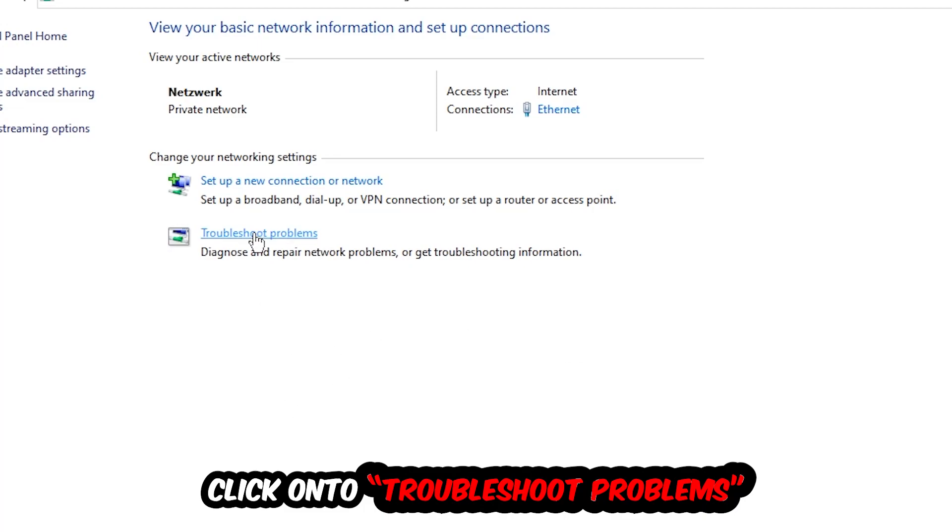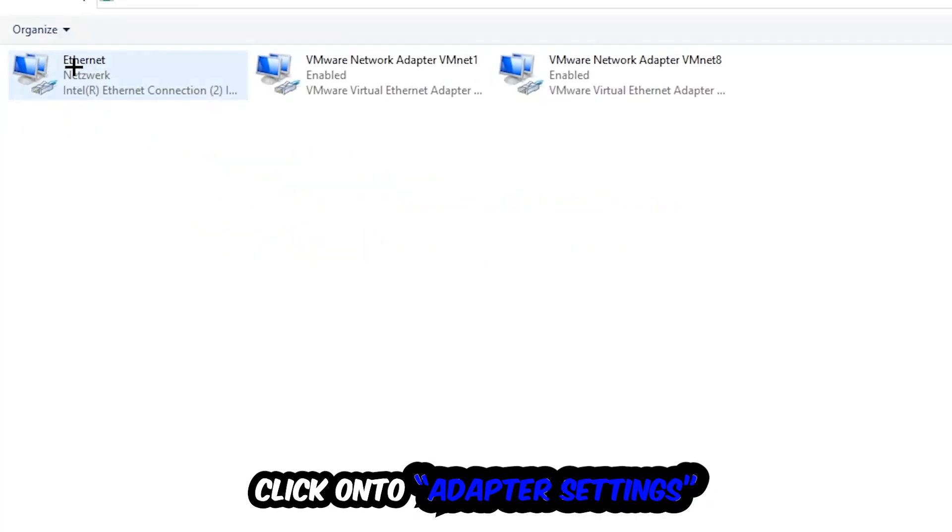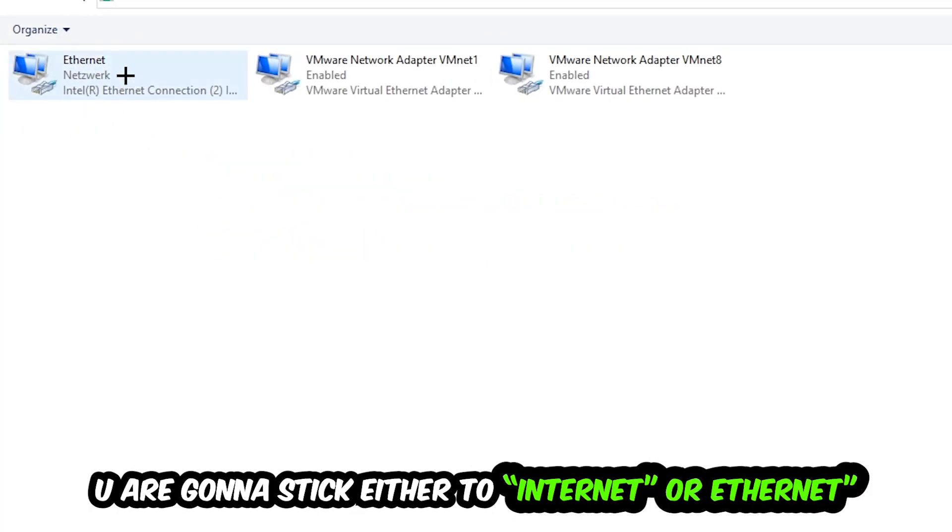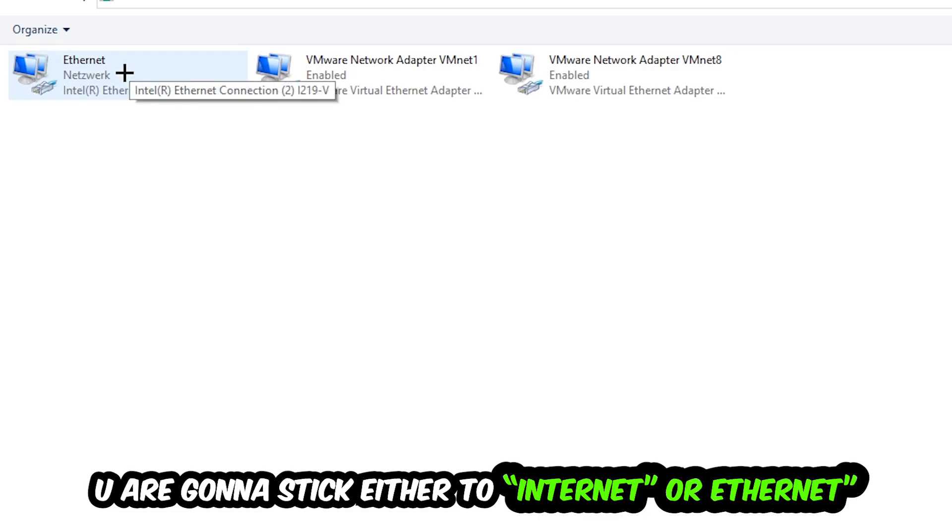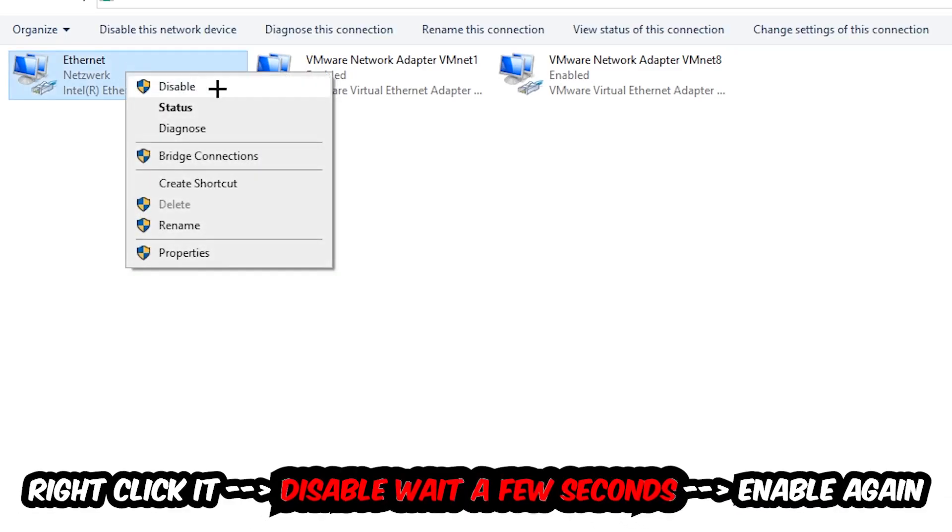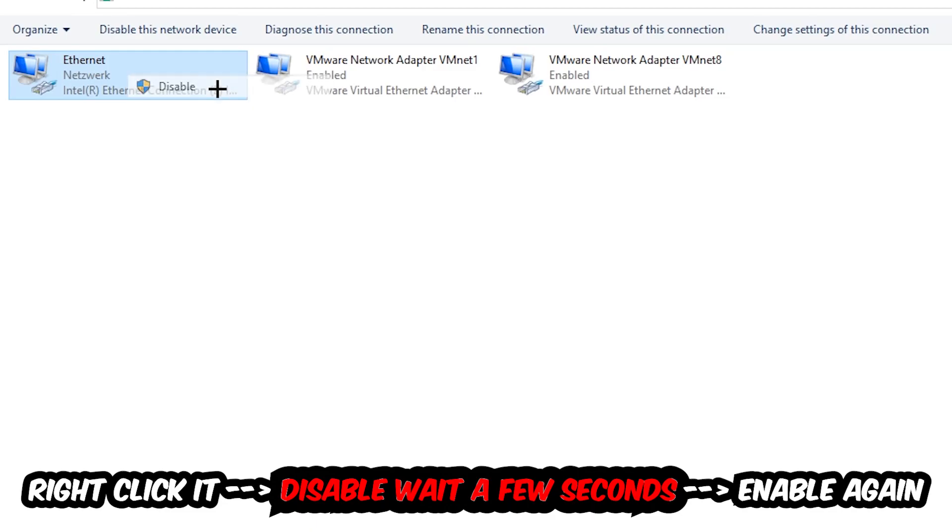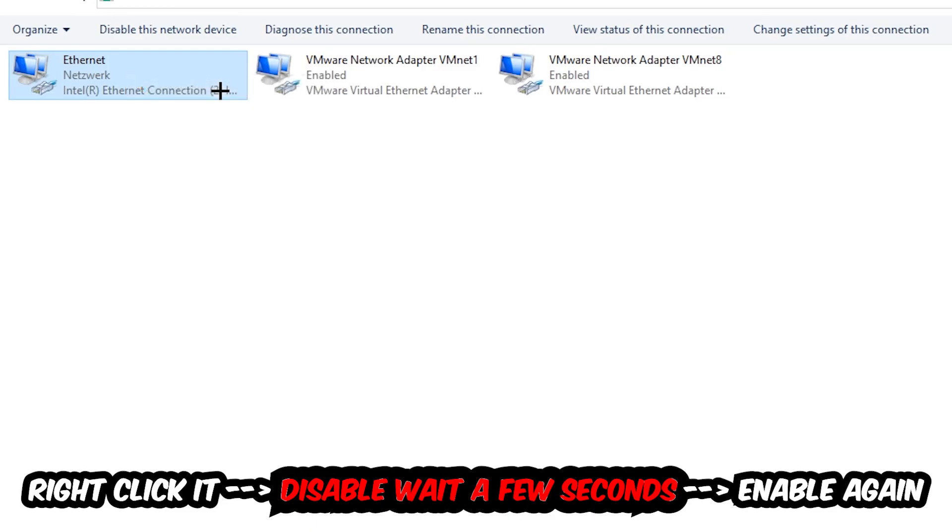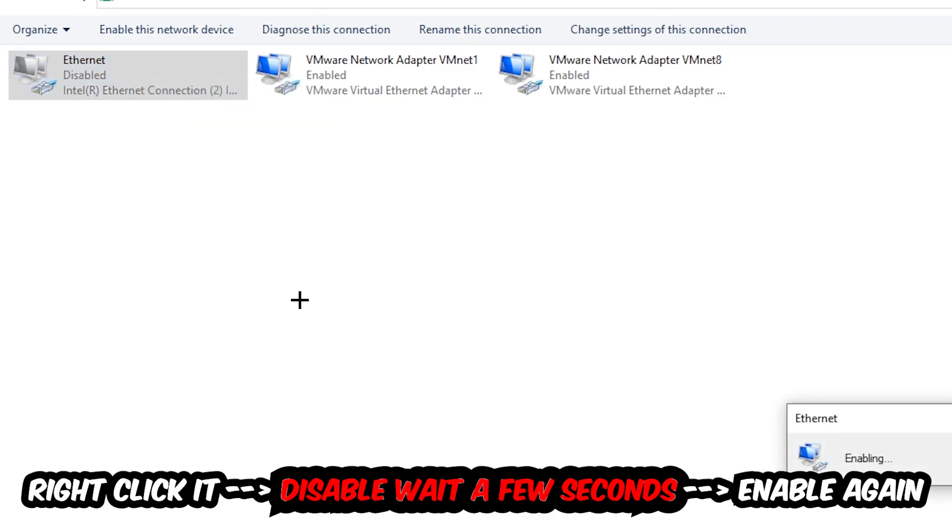Afterwards hit Change Adapter Settings, the second link in the top left corner. You're going to go to the spot where it either says Internet or Ethernet, depending on which one you're currently using. Right click it, disable, wait a few seconds, then enable it again.